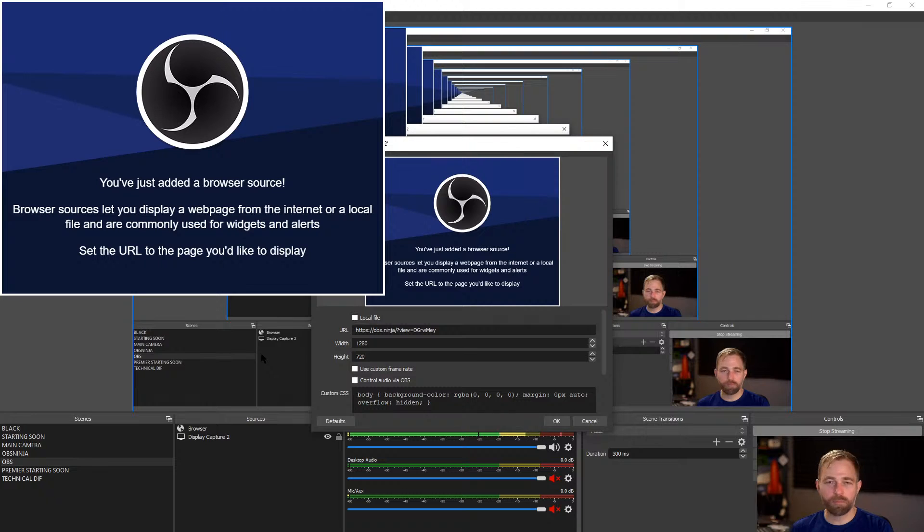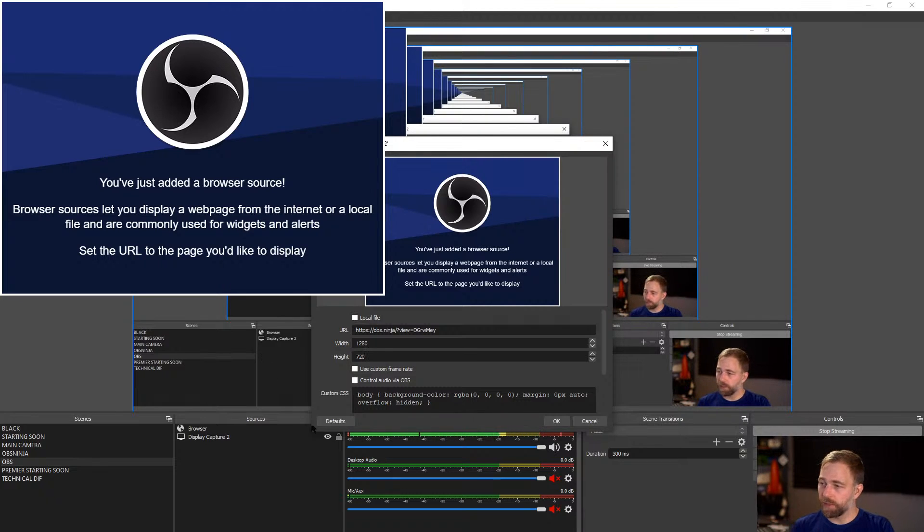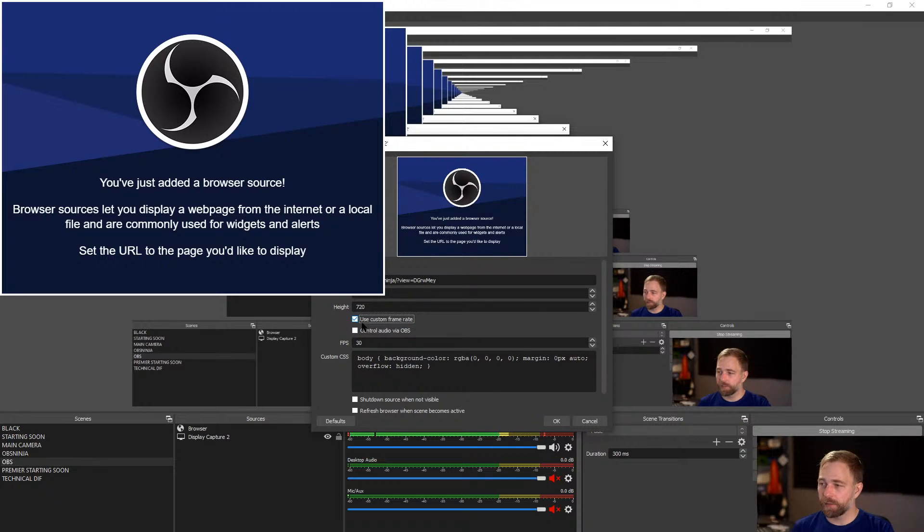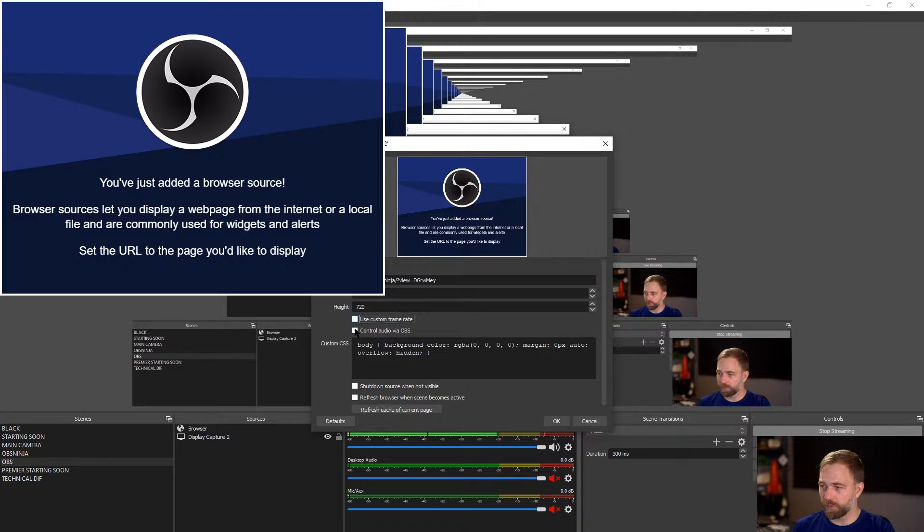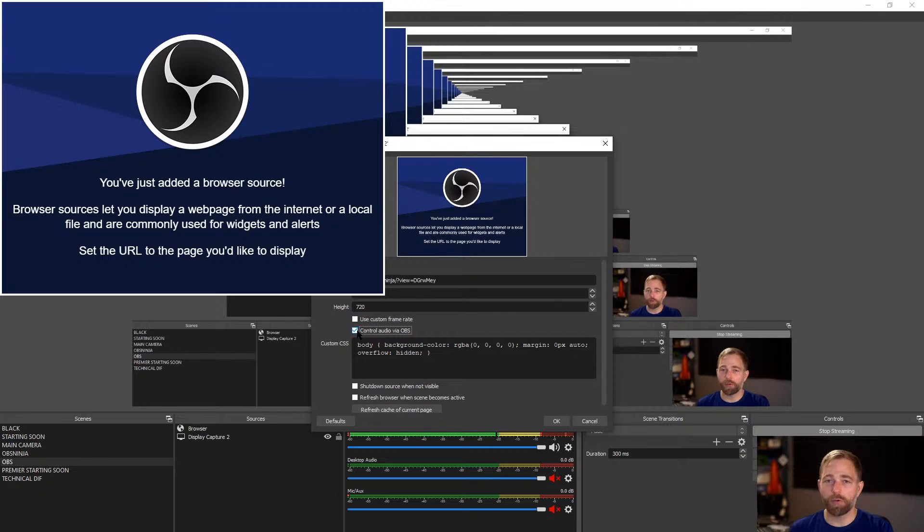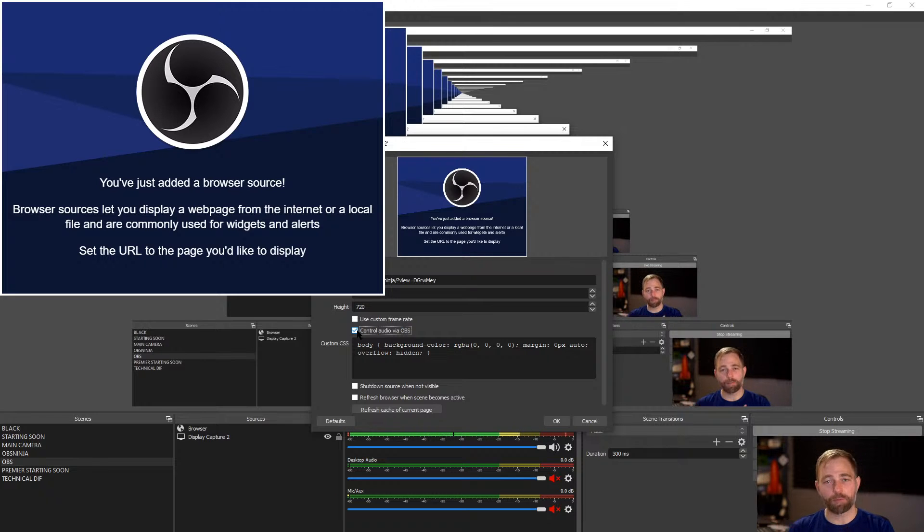It's up to you. And we're going to check use custom sign. We're going to check control audio via OBS. So we're going to check this. And this lets us capture audio as well.